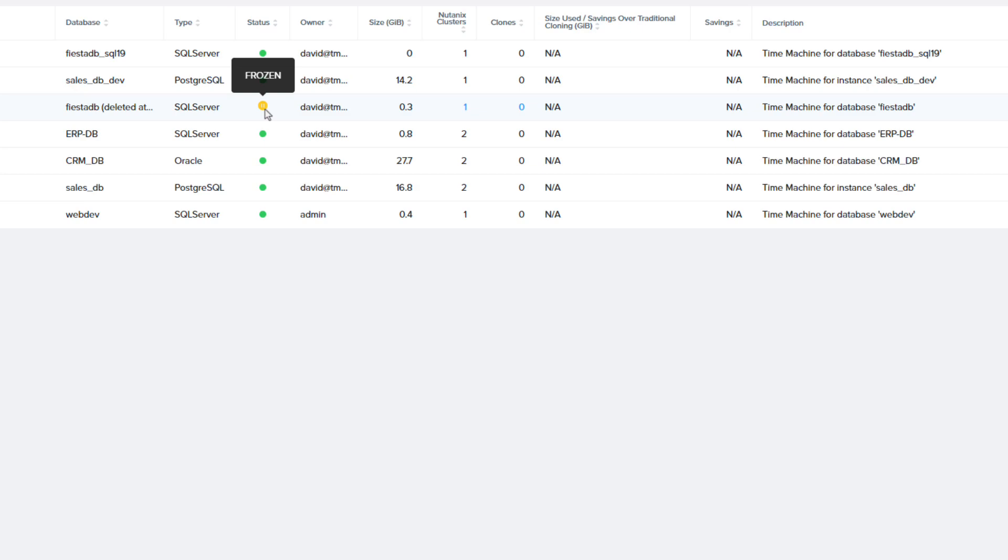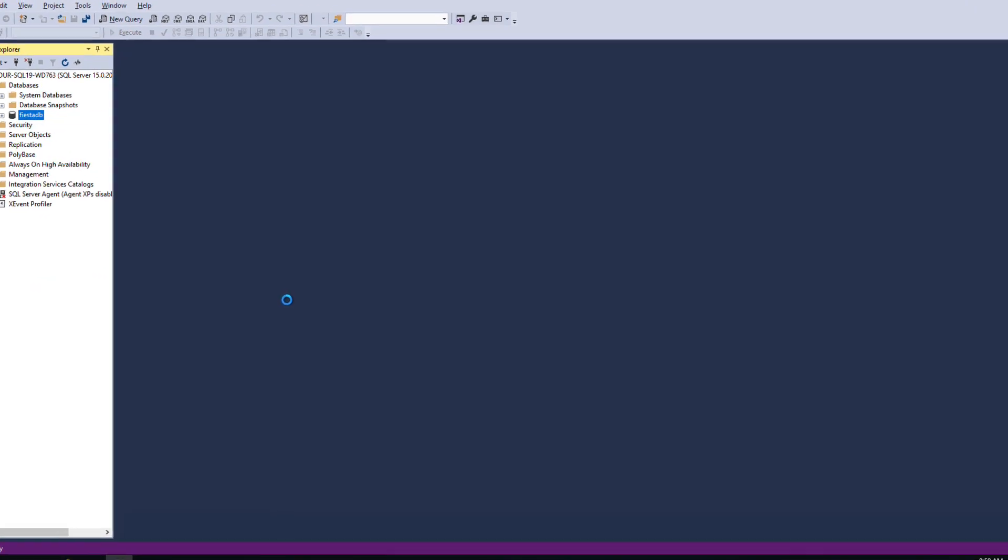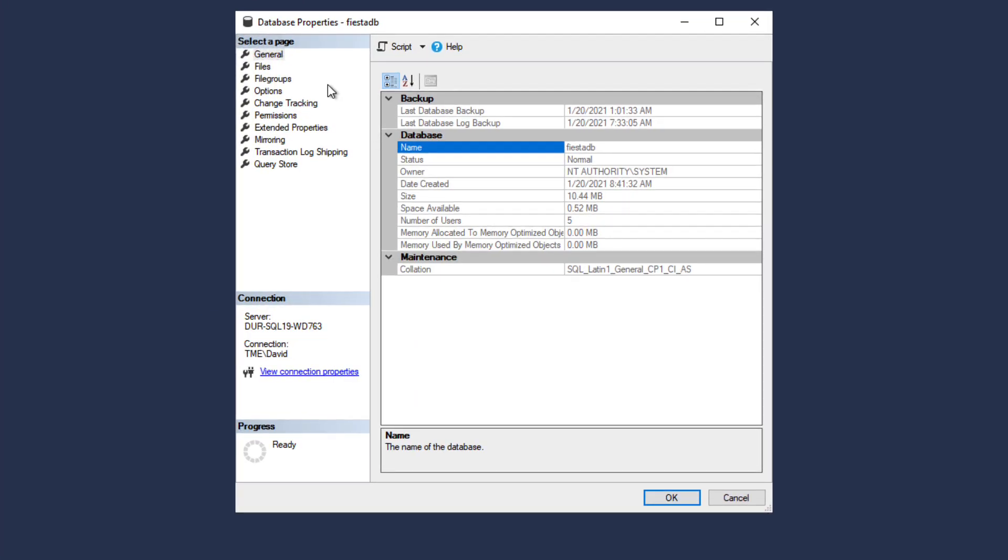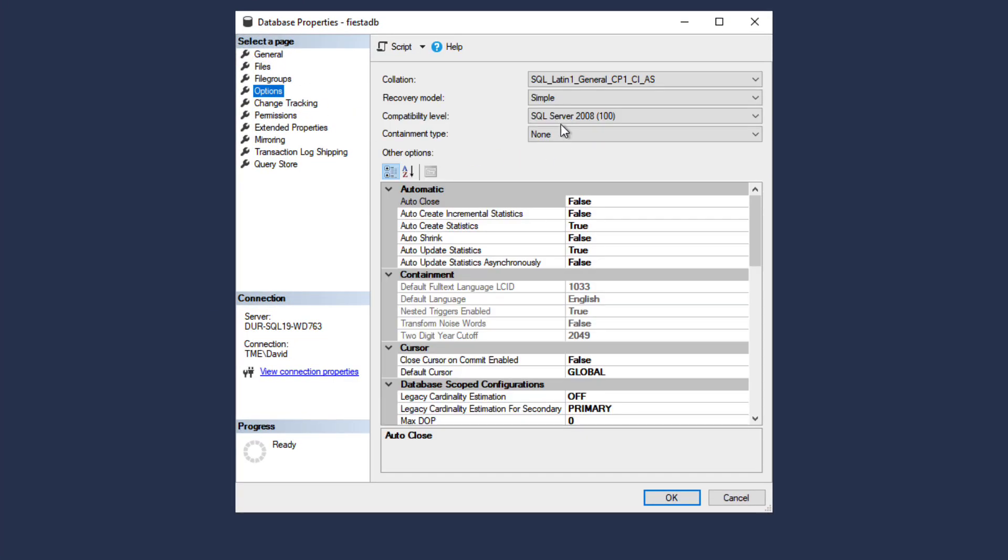The FiestaDB on the new production SQL 2019 server is set to simple recovery model. I'm going to go to that server and change the recovery model to full so then I can do log backups with NDB.